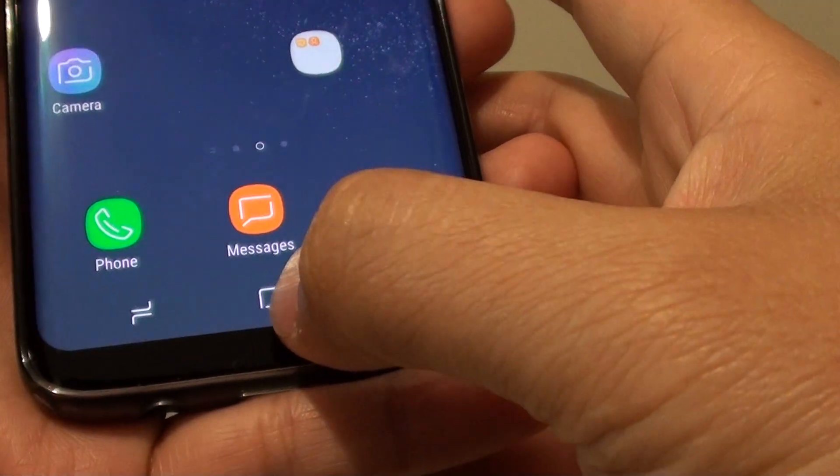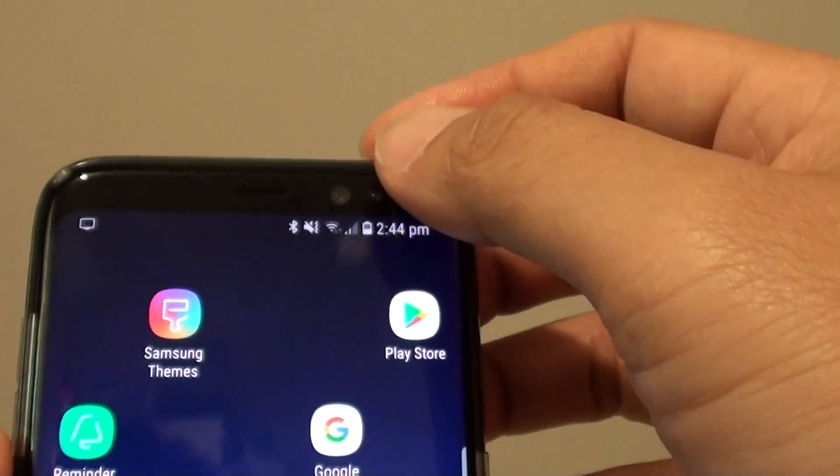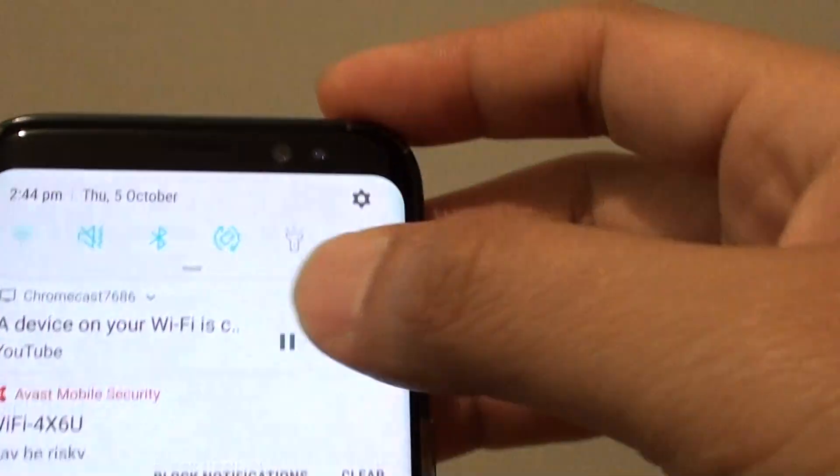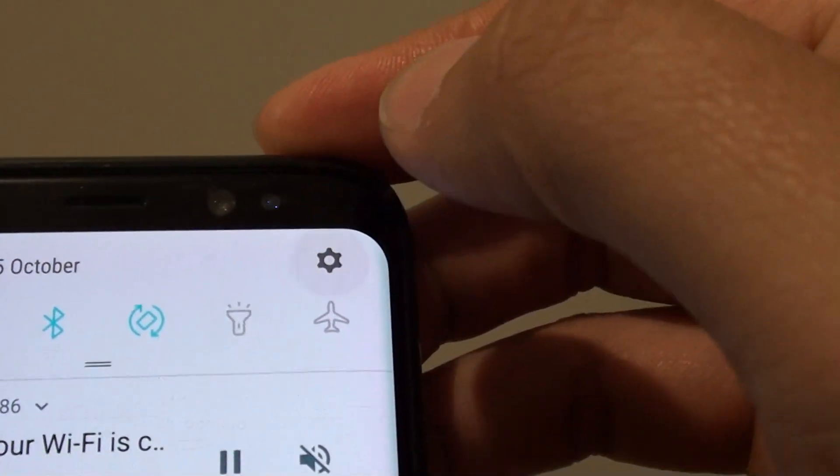First tap on the home key to go back to your home screen, swipe down at the top and tap on the settings icon.